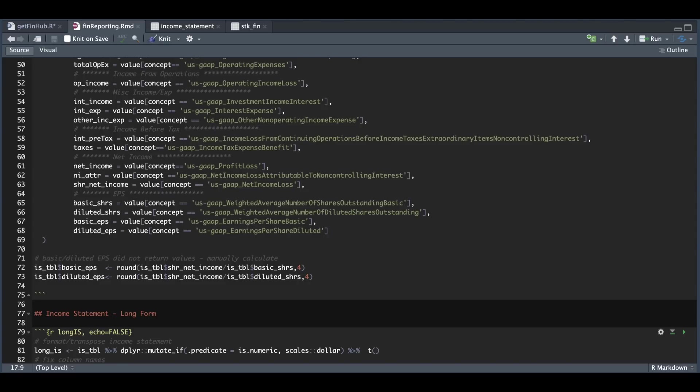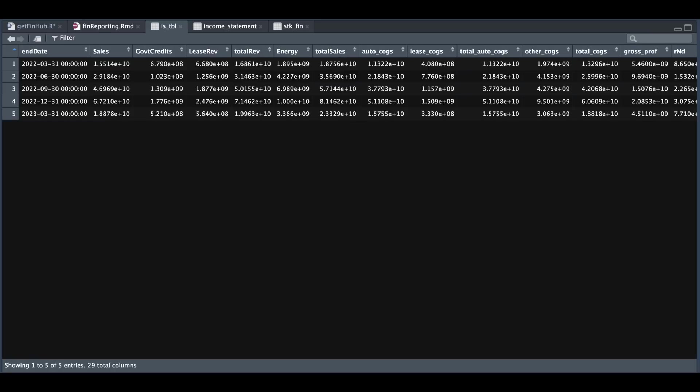And I'll show you what IS table looks like in case you're using your own data. So it should look similar to this where we have the reporting period and the different tags for columns. Once your data looks like this, we can go ahead and go to the next step.